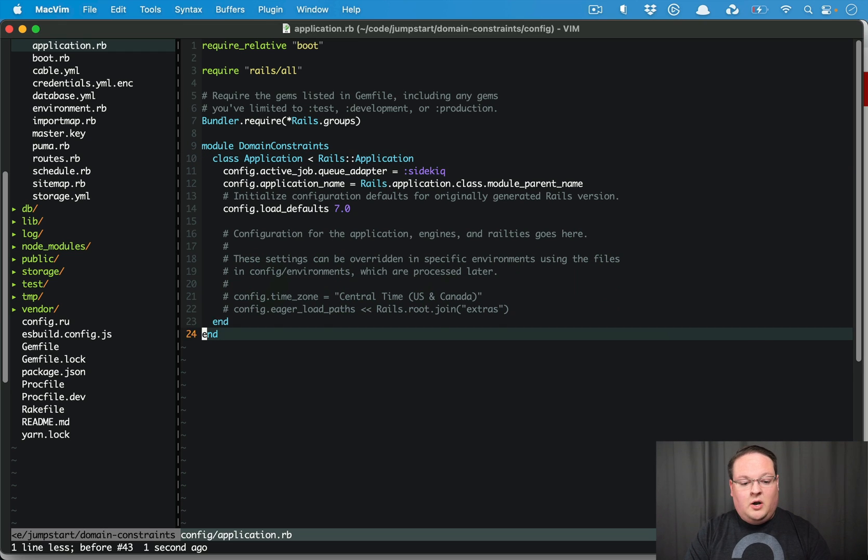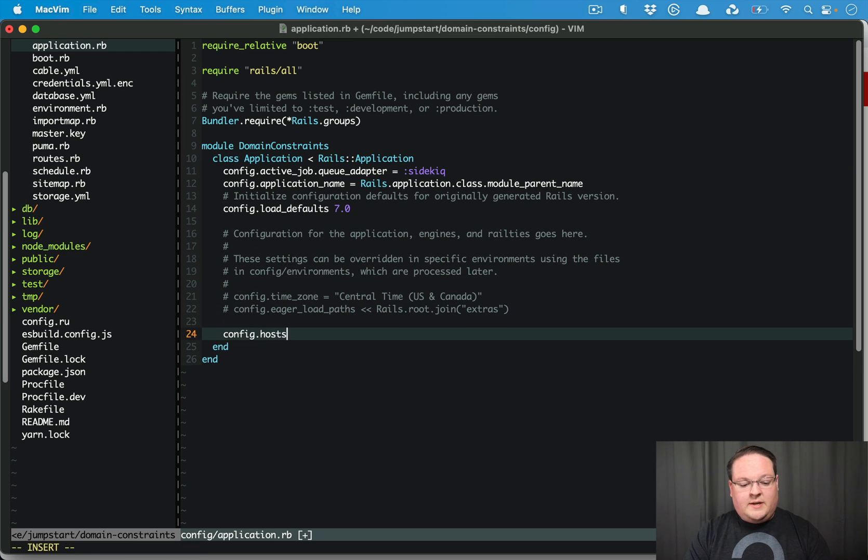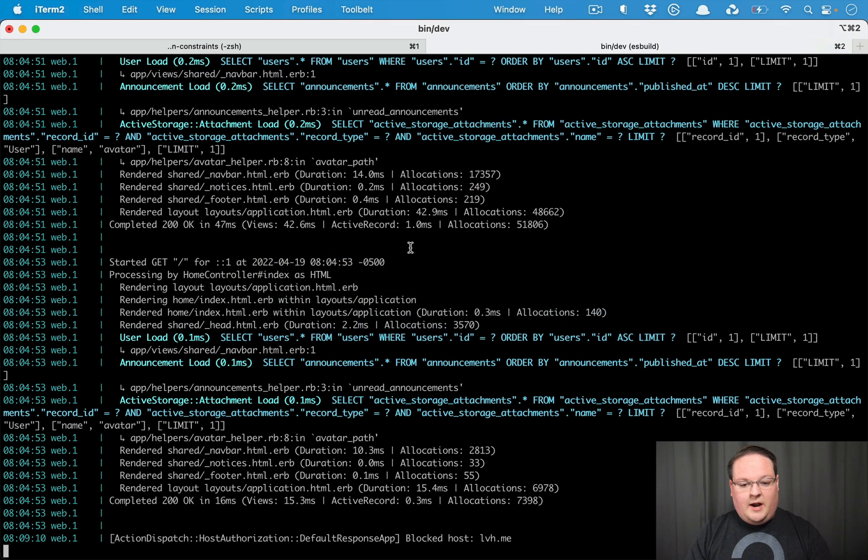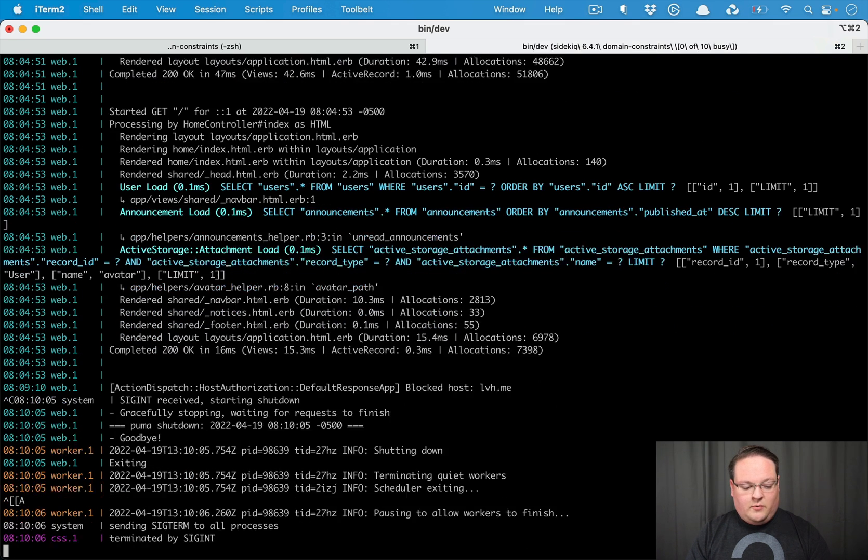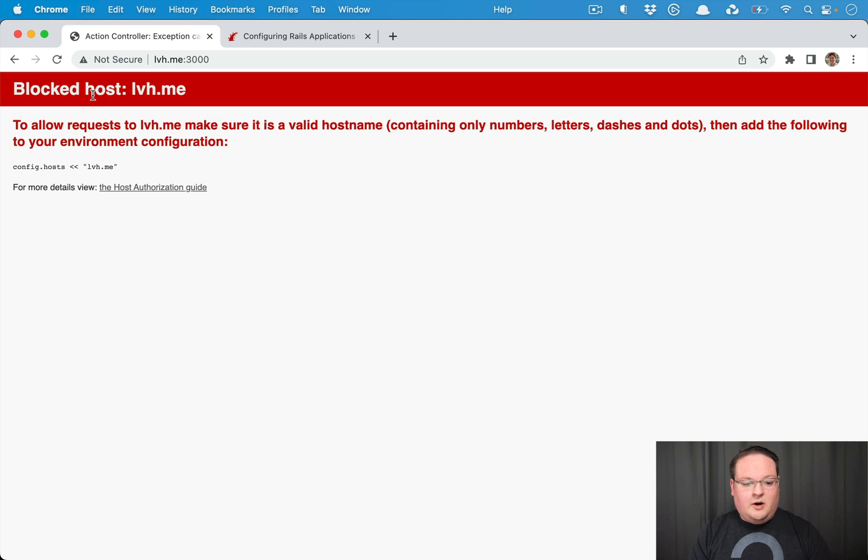So let's go into our application.rb file and we'll add config.hosts = nil in order to turn that off and then we can restart our Rails server and you'll see this blocked host error goes away.